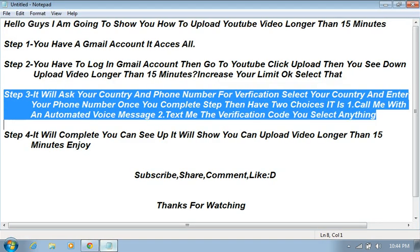Step three: it will ask your country and phone number for verification. Select your country and enter your phone number. Once you complete step, then have two choices. It is first call me with the automatic voice message, second step text me the verification code. You select anything.